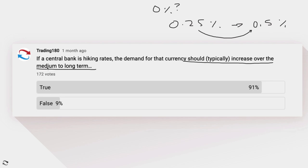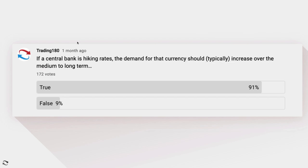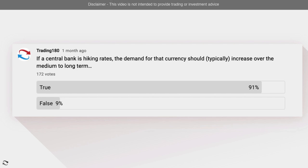The reason I say medium to long term is because in the short term, price action can be very random due to things like liquidity and slippage. Banks can't trade like retail traders — they have to avoid slippage and accumulate much more. Because of this, in the short term price action can seem random, but in the medium to long term you will see the direction intended by the banks and investment banks.